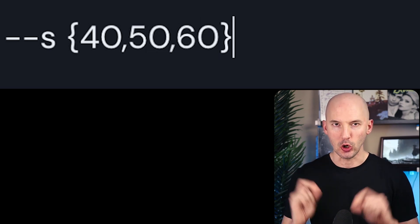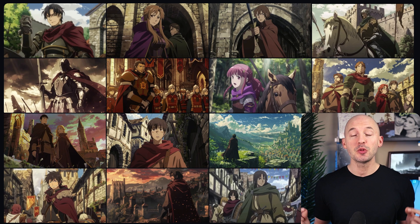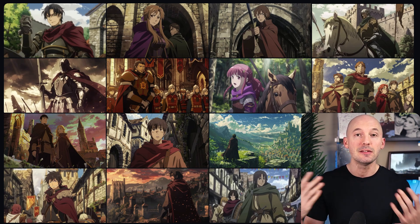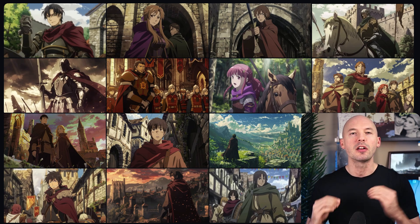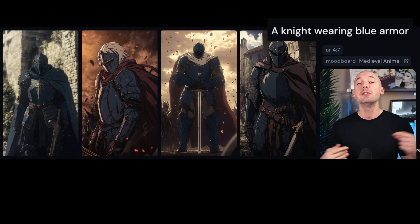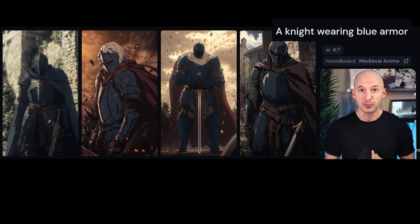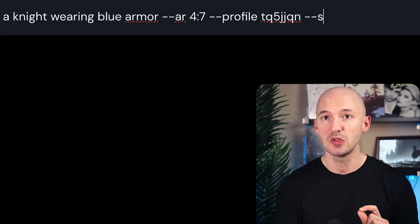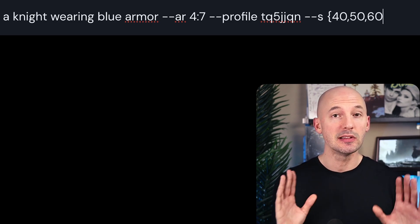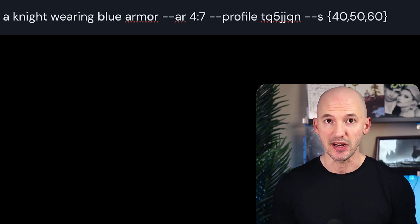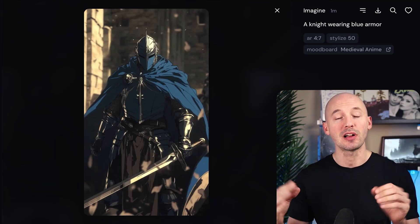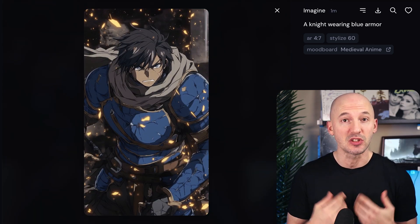One parameter that will help with color is the stylized value — only this time, we're going to lower it. I created an anime board with 16 pictures, but all of them are sort of medieval in nature with a darker autumn color palette. Because of this, all of my generations look the same even if I specify a color in the prompt. So we can reuse the prompt and lower the stylized value — anywhere between 40 and 60 should do the trick — to override the bot's preference and establish the color I was looking for.